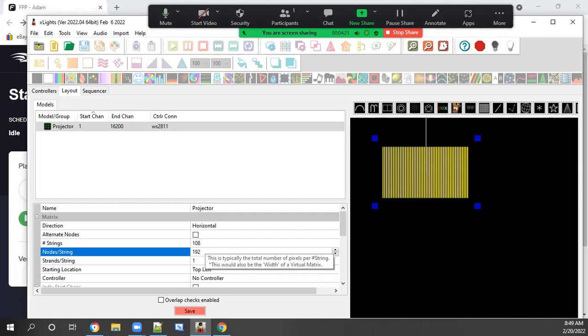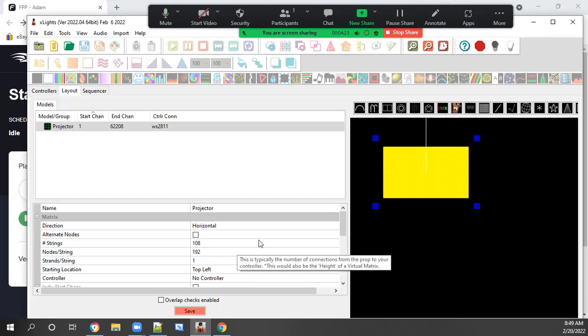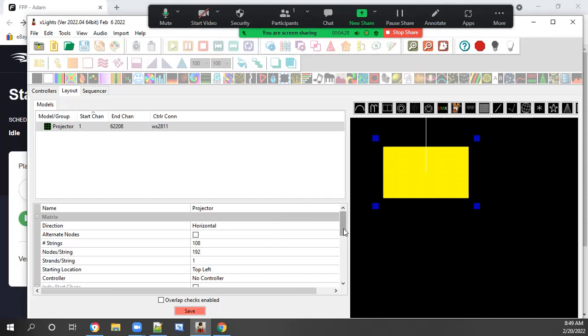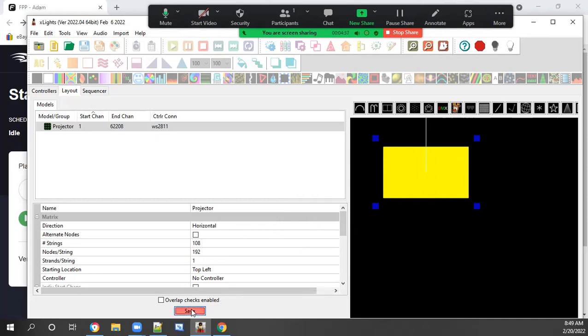Strands per strings, we leave at one. That is normally how many times it zigzags back and forth, which in this case we do none. And your matrix is all set up and don't forget to hit save.